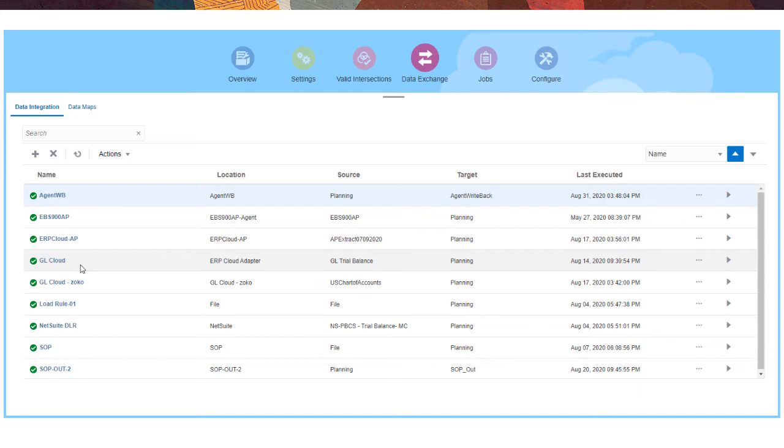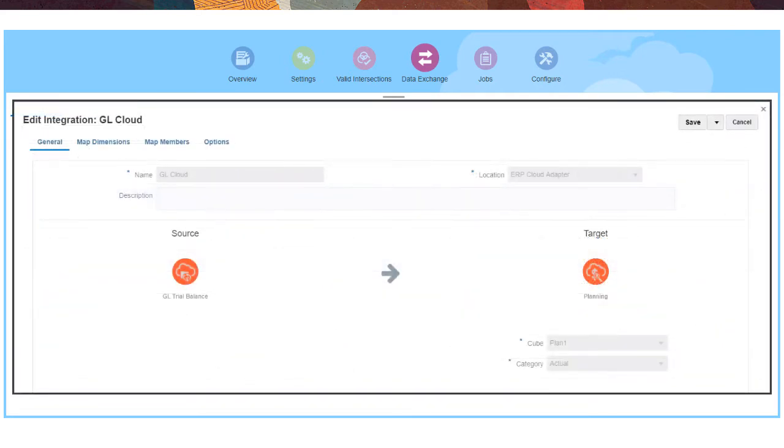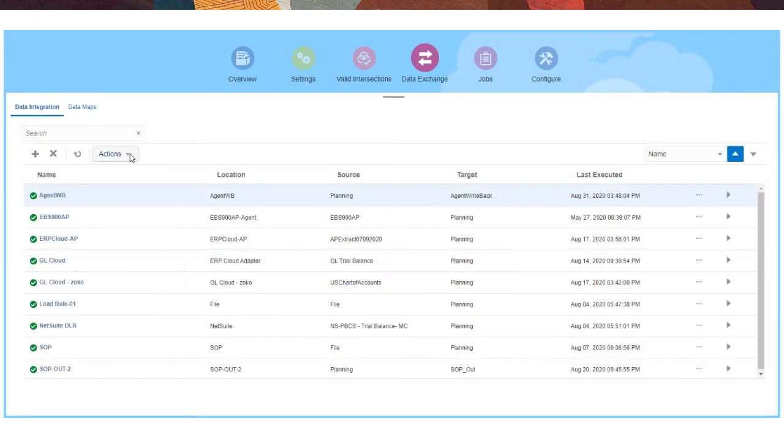You can define file-based and direct integrations to load data from different sources to target applications by mapping source dimensions and members to those in the target. You can also manage data load processes, extract data, and download the EPM Integration Agent.